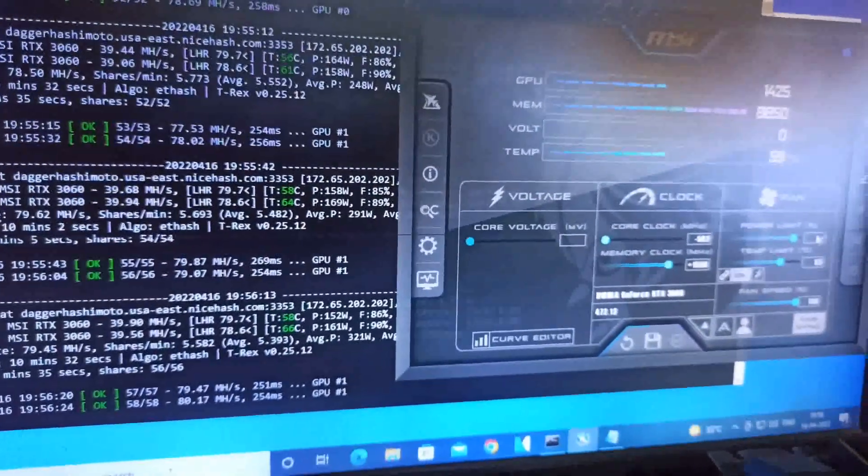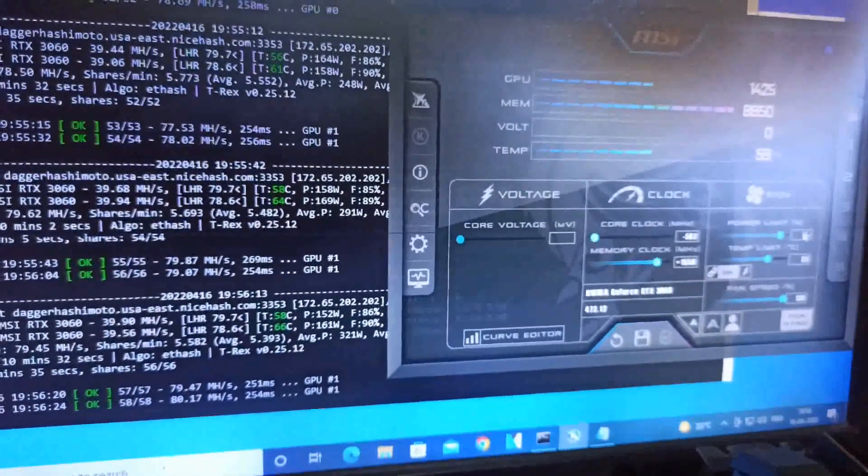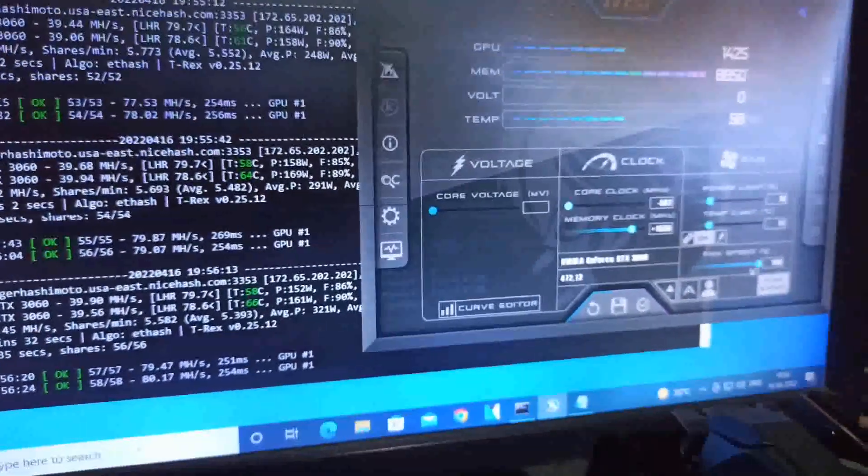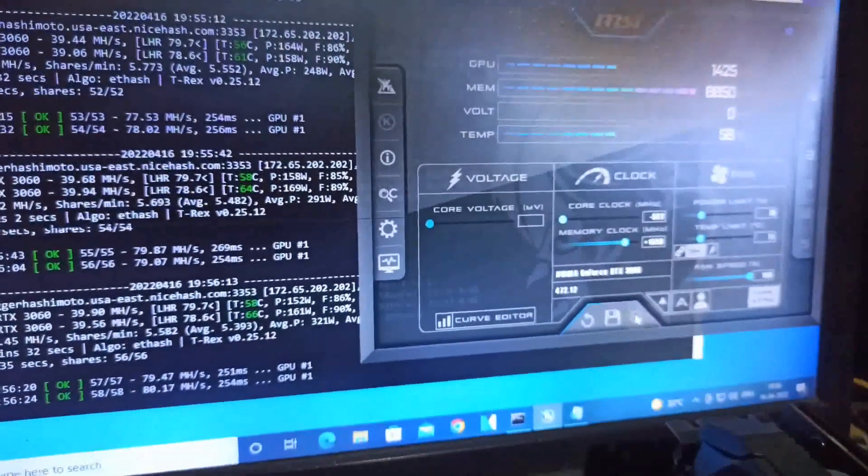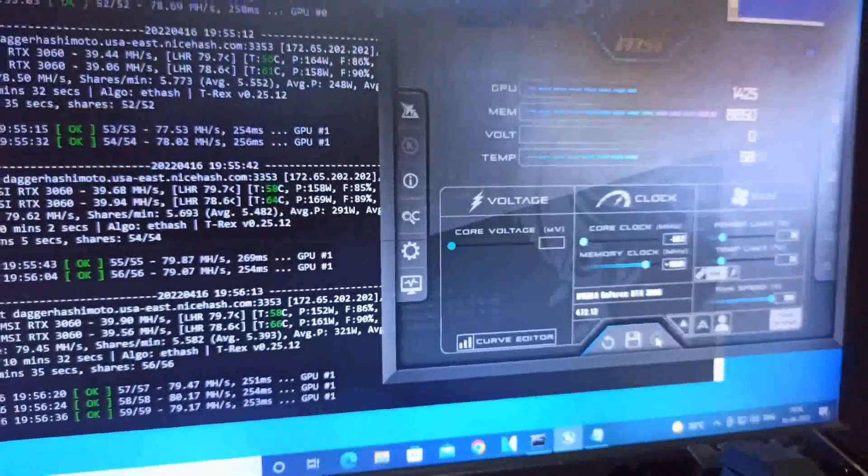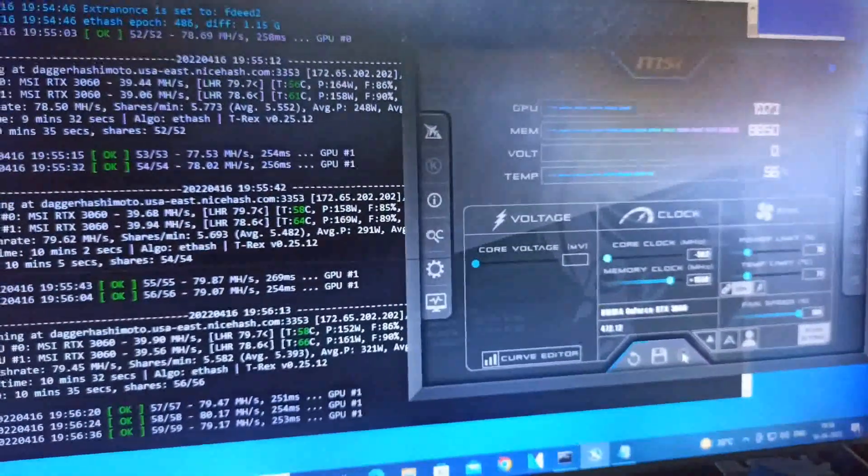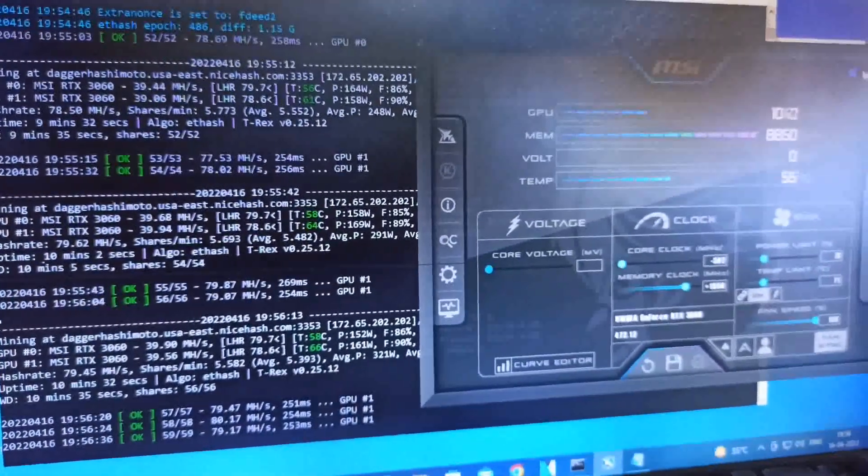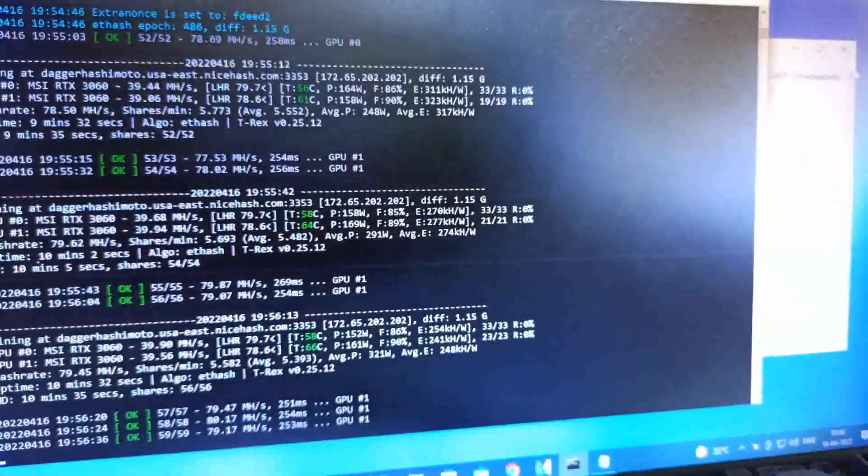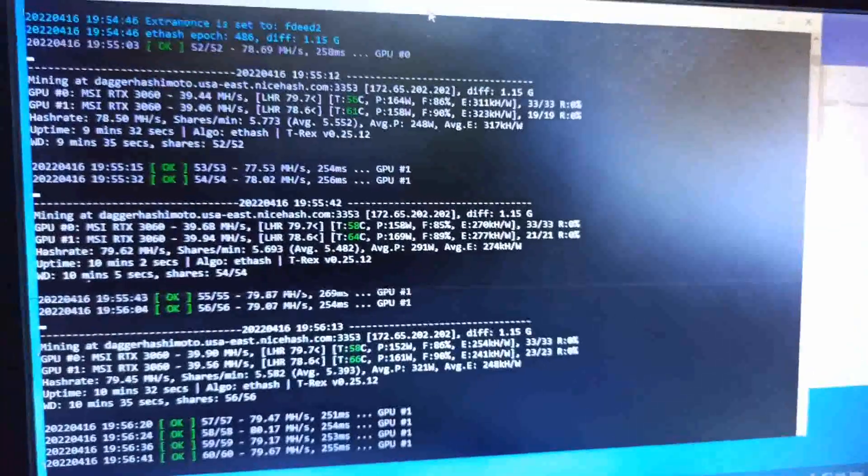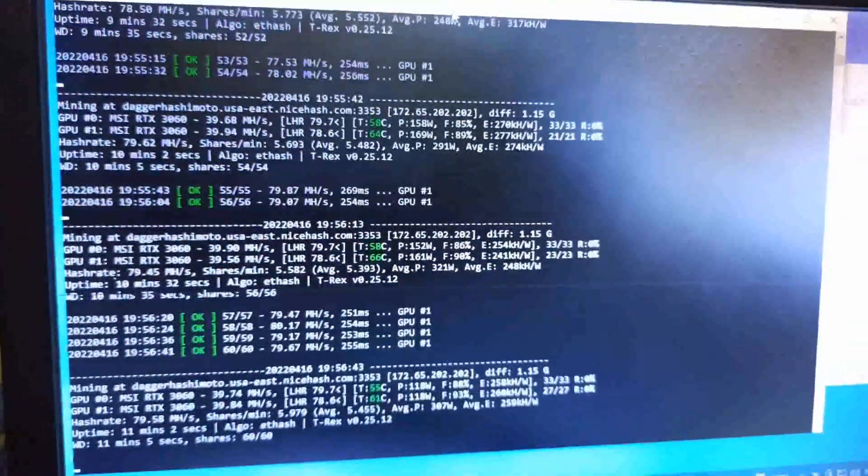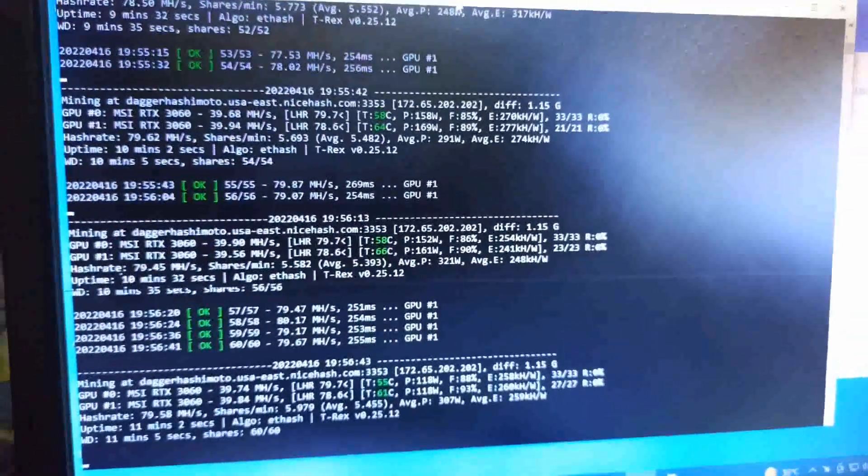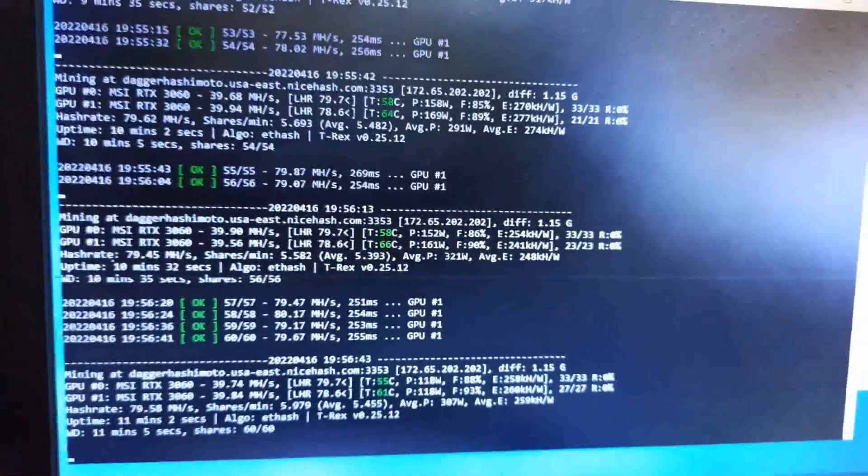I think this version isn't the best, so I'm going to use my old test version 0.25.10.